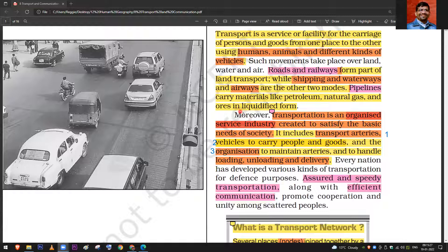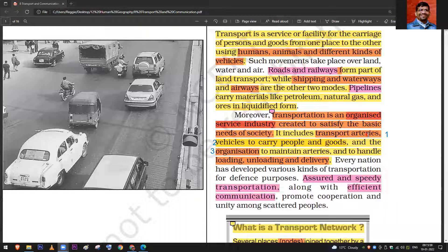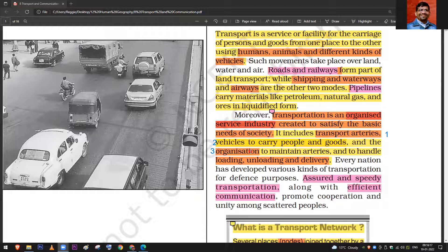If the question comes — 'Transport is an organized service industry created to satisfy the basic needs of society' — the answer includes that in a transport network there are arteries, which are roads or highways. There are vehicles: trucks for goods, buses for people. An organization maintains the roads, for example, the Border Roads Organisation maintains border roads.